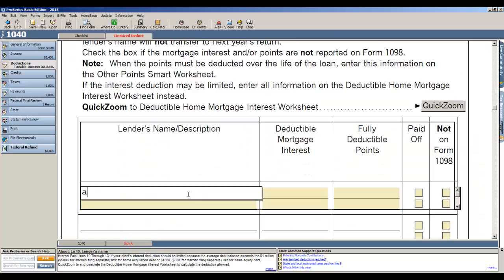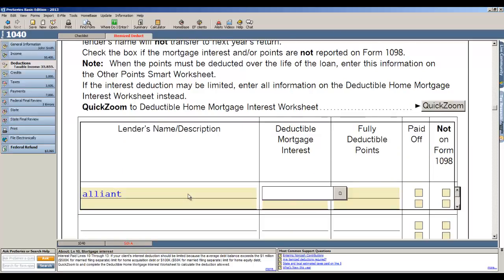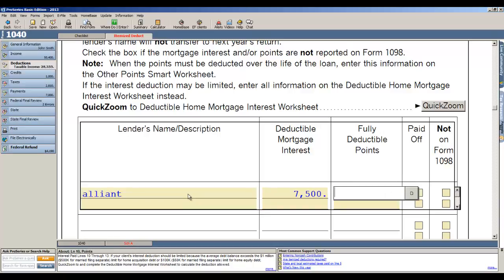And then I also have mortgage interest, so let's go ahead and enter the name of the payer. We'll call this Alliant. Deductible mortgage interest in this case was, we'll say, seventy-five hundred dollars. Okay, that's it.